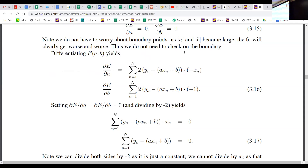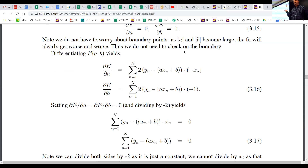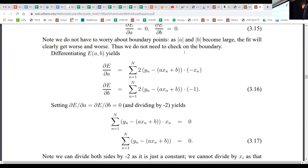We have two equations and two unknowns. Setting the two derivatives to zero, we can cancel the −2 from both sides. We now have: the sum of (y_n − ax_n − b) times x_n = 0, and a similar equation for b. These notes are all online — amazingly, they are the most cited work I've done in my entire life, written when I was teaching mathematical statistics at Brown almost 20 years ago.